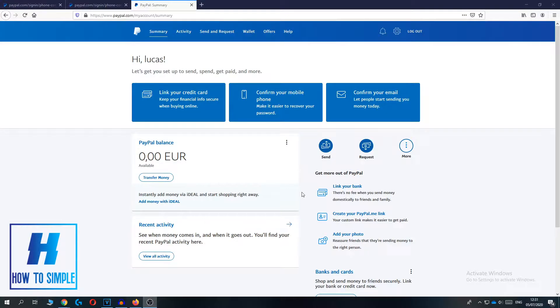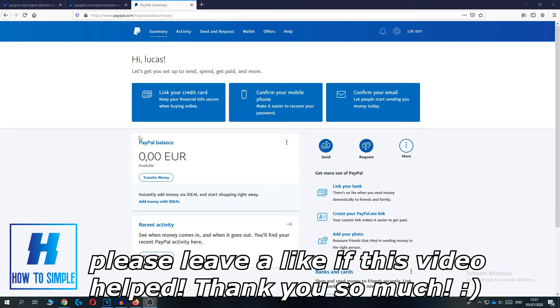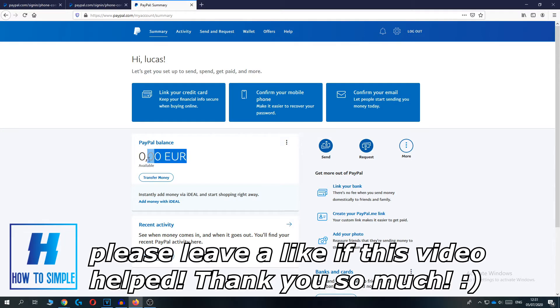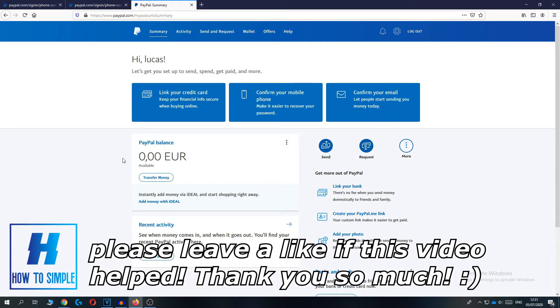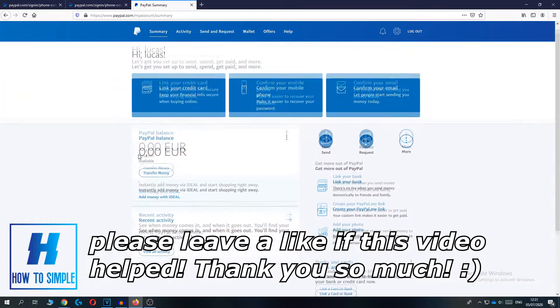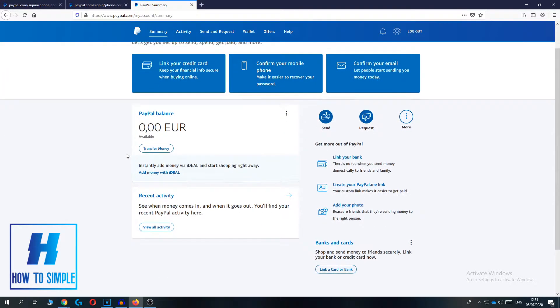In this video I'm going to show you how to withdraw money from your PayPal account. As you can see, I currently have zero euros on my PayPal account, but I can still show you an example of how to withdraw money.